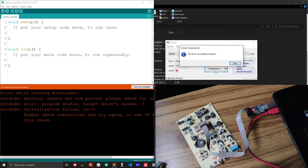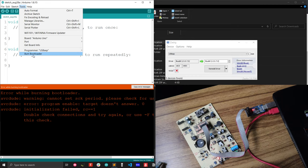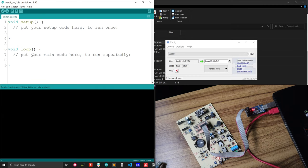I hope now my problem is solved. Let me just upload my bootloader again. See, my burning bootloader is in progress. This may take a minute. Just wait for a minute. It's not a big deal.